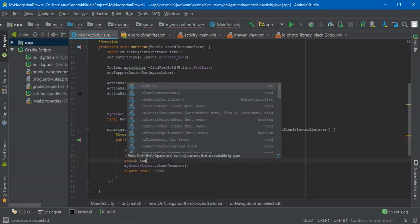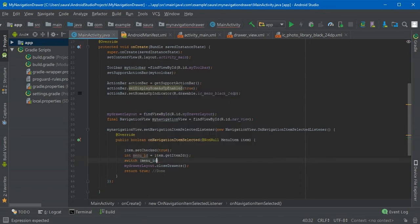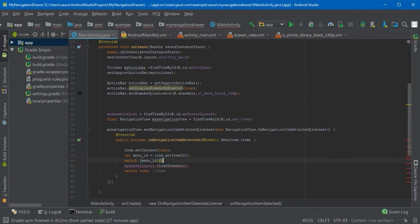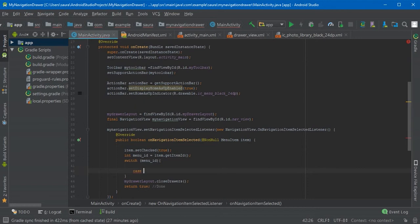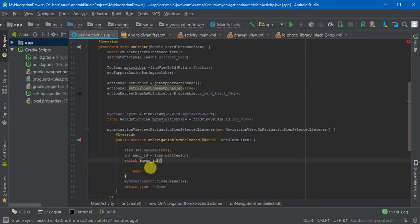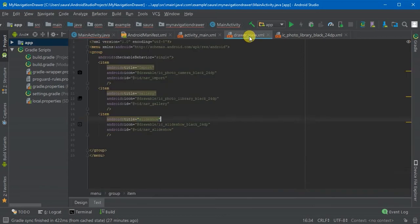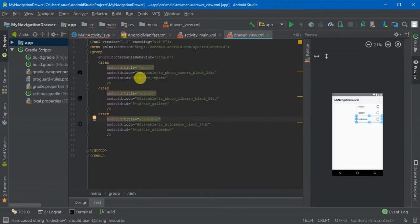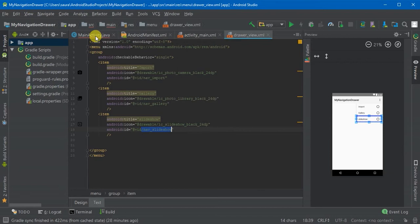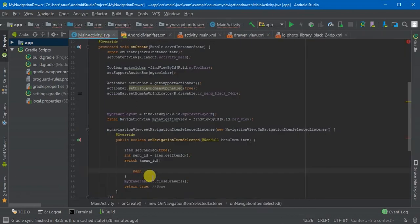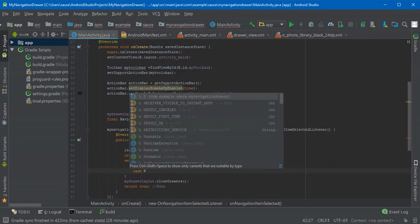Switch menuID braces, case. The case is going to ask for the ID and you have already defined these in the drawer view here: nav_import, nav_gallery, and nav_slideshow. So you're just going to use them.